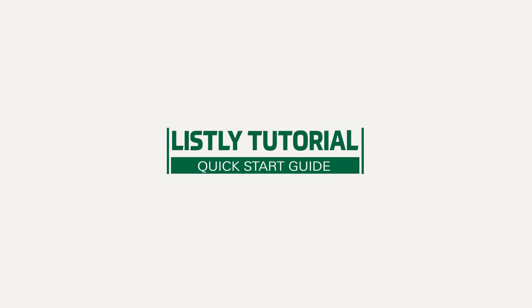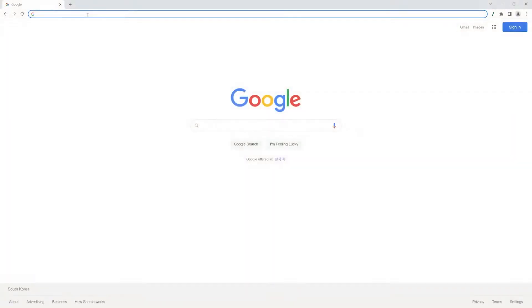Welcome to Listly's Quick Start Guide. In this video, we're going to be talking about how to get started with Listly.